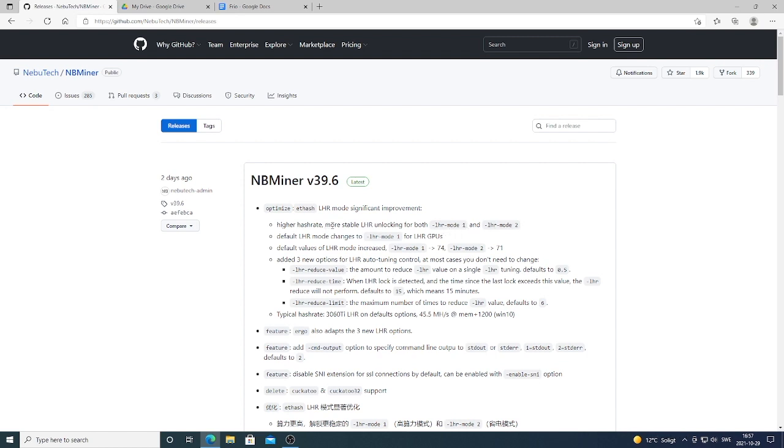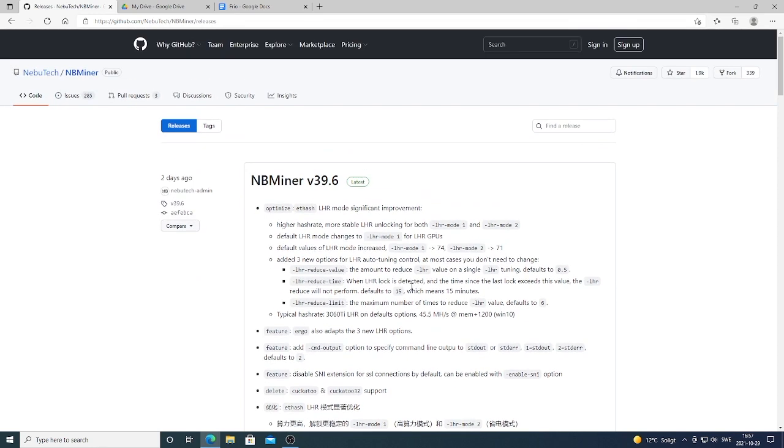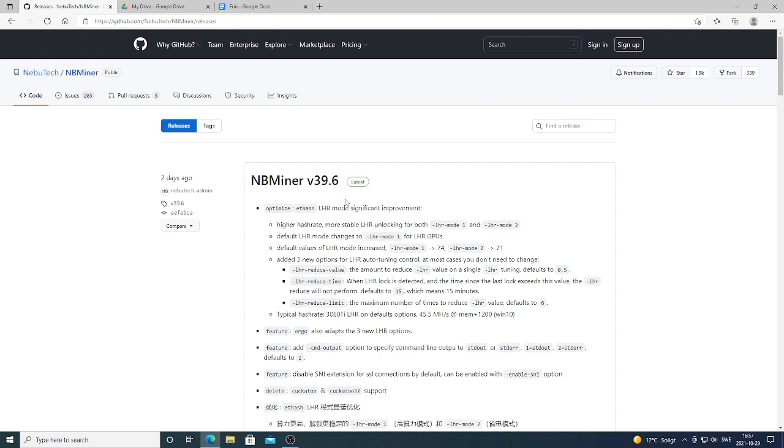Okay, you can also read more about it right here. So we're gonna test out this NBminer version 39.6 on my 3060 Ti LHR card. Okay, let's see how much megahash we can get.